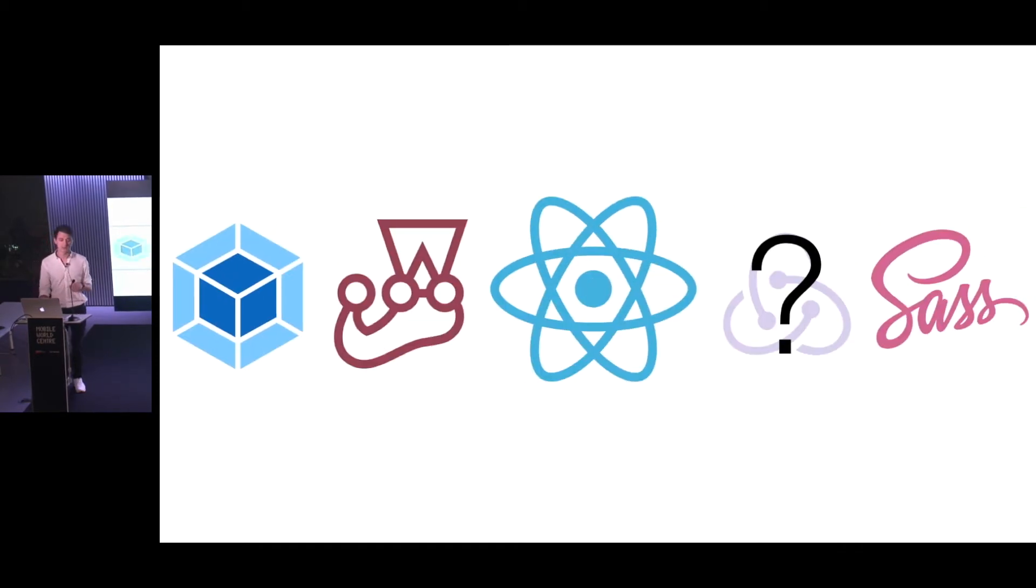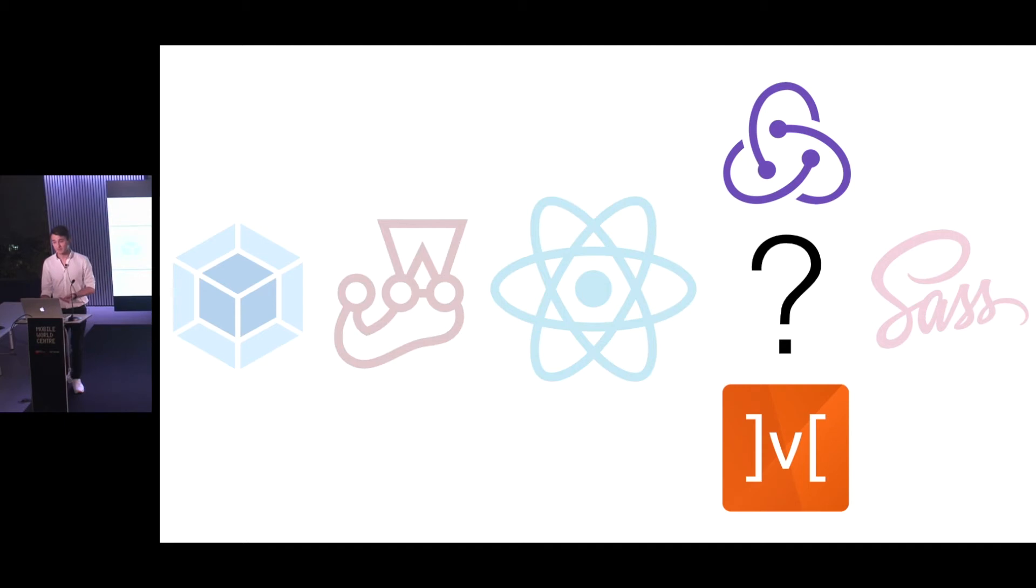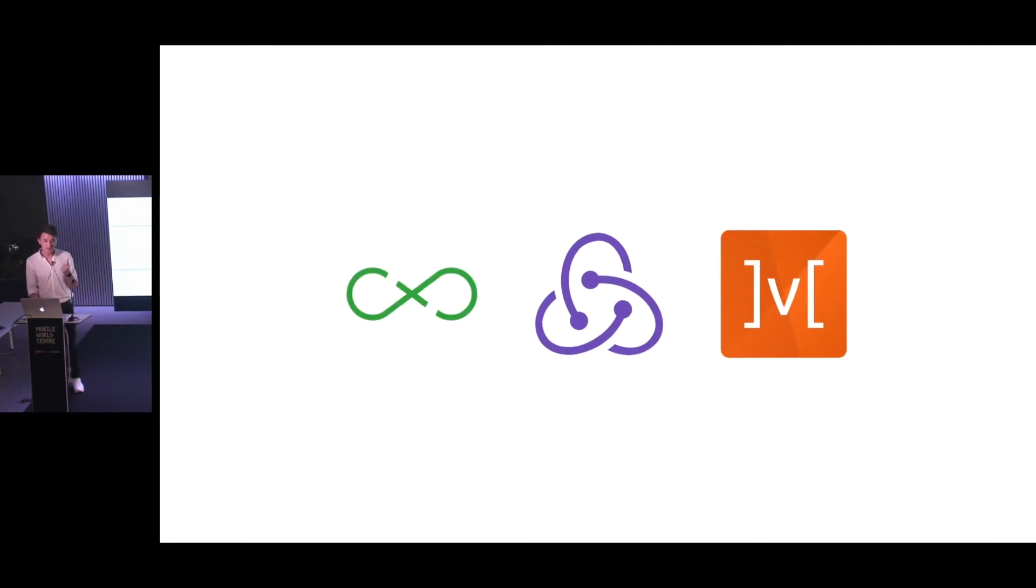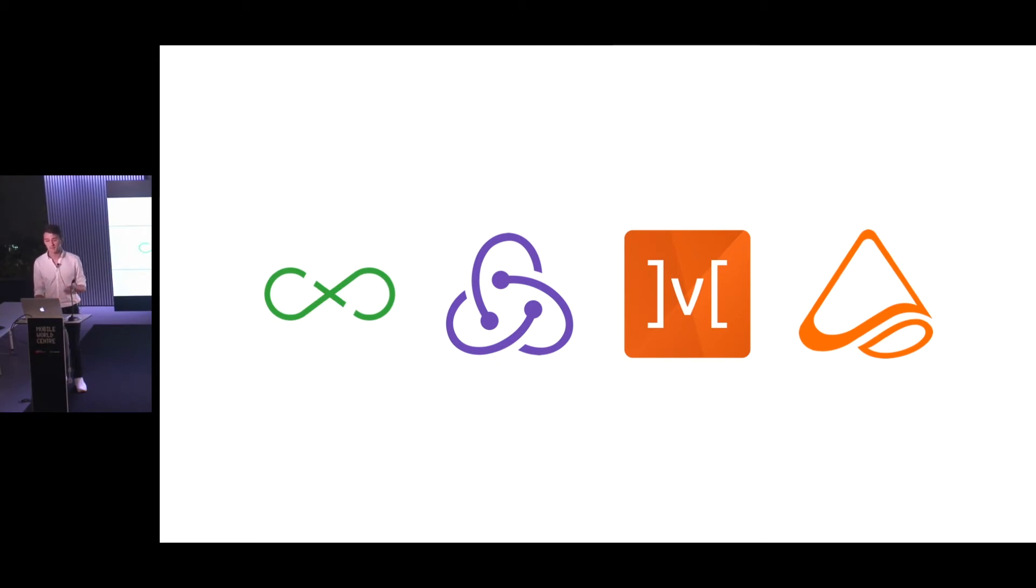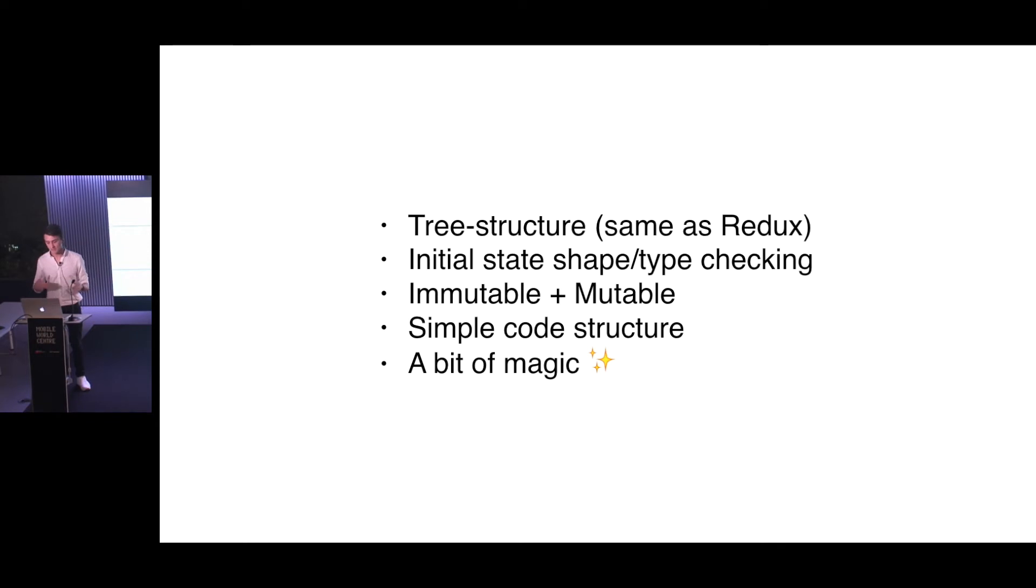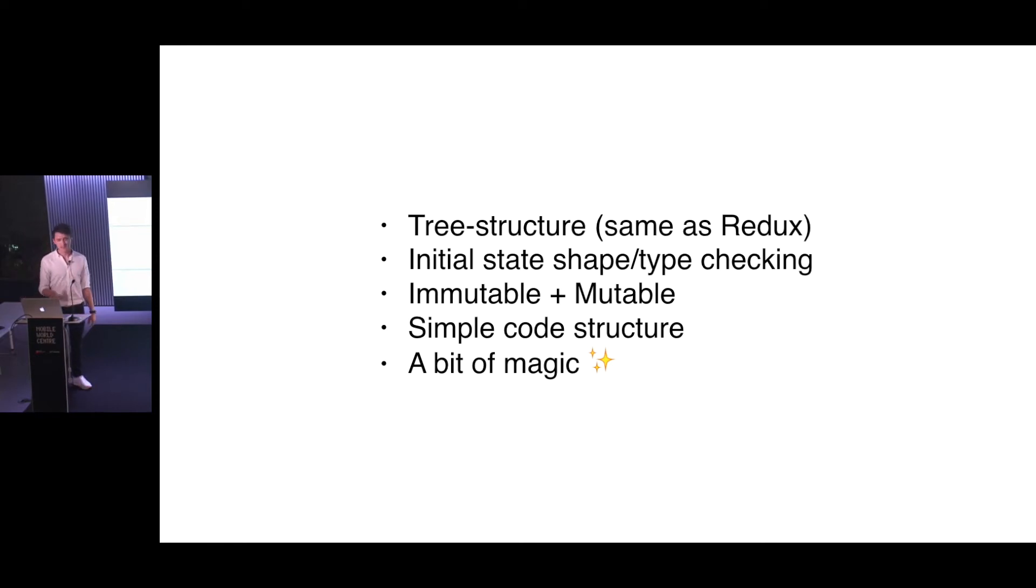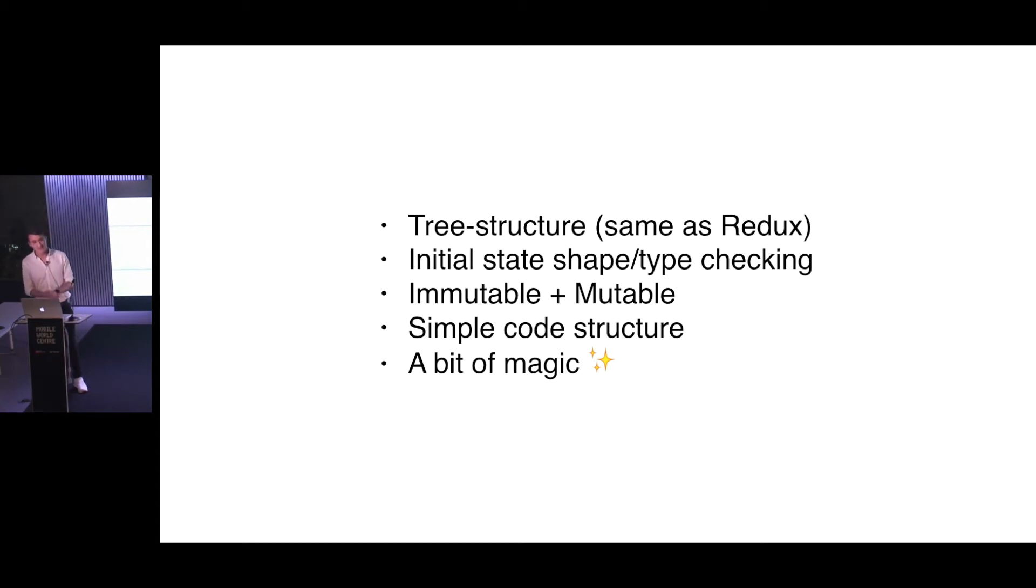So we started to think about not having Redux in our project, and it was like a big question. And at the time, the most popular libraries for that was still Redux and MobX, which started to become like a big new thing. And good old Flux by Facebook was also a thing. And at that time, I noticed that MobX State Tree got released version 1.0. And it was something really interesting because it was a mix of both MobX and Redux. And they took the idea which was really useful from Redux, that is a tree structure, so it's really easy to locate all the parts of the state together. It has initial state type checking built in. It also has immutable and mutable data at the same time, so it looks like it's immutable but you actually can mutate the data, which is really cool. It has a pretty simple code structure, and it has a bit of magic from MobX.